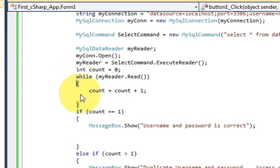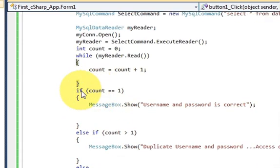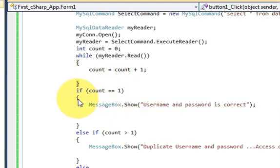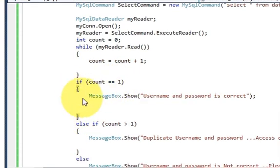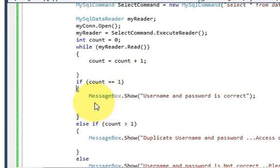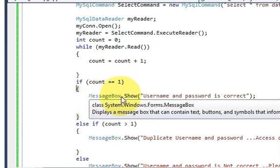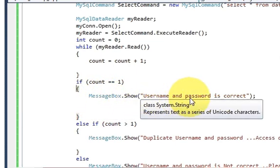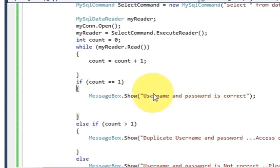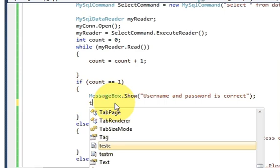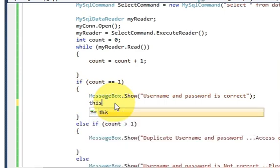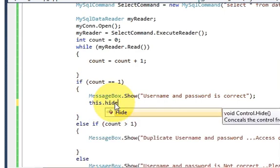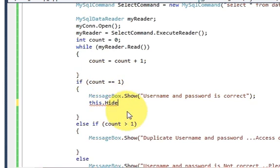in here, in this condition, if count is equal to 1 and in this condition, in the if condition brackets, I am showing this message box dot show username and password is correct. So if the username and password is correct, I want to hide this form which is form number 1. So I will write this dot hide and bracket and bracket closed.